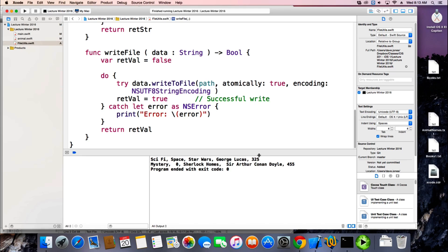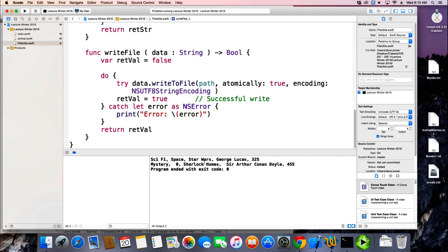Did it work? Yes — so it read my file and printed out my exact file. My string now is the entire file. So now I'd have to walk through my string, break it up into lines, then each line I have to break it up and split it by commas to get all the pieces of data.